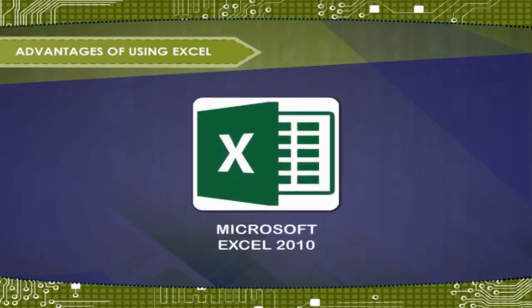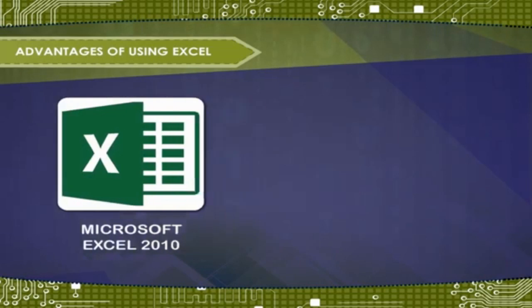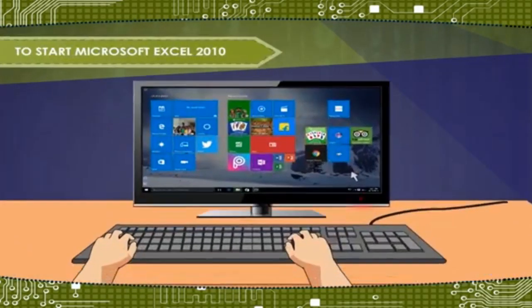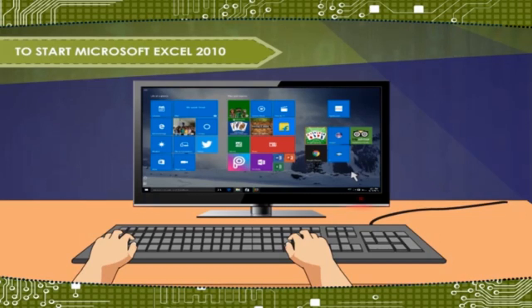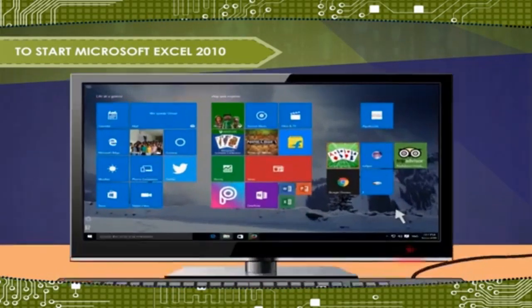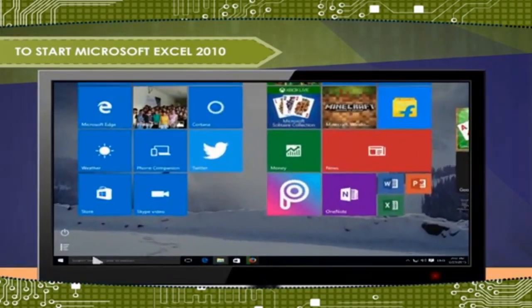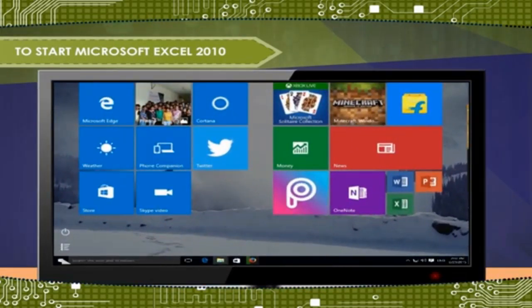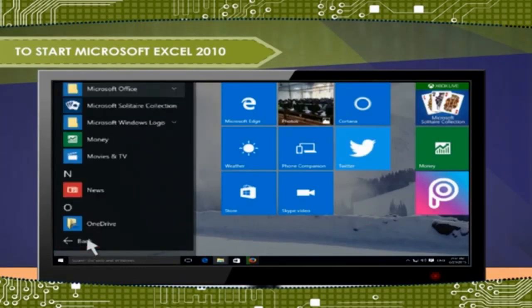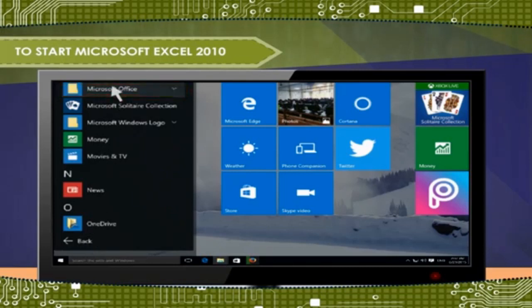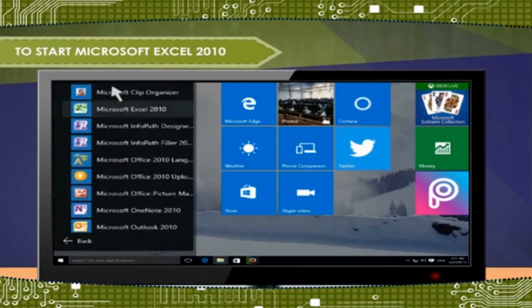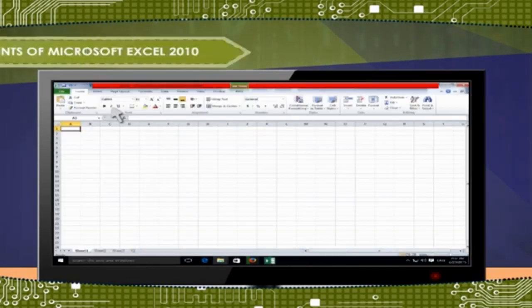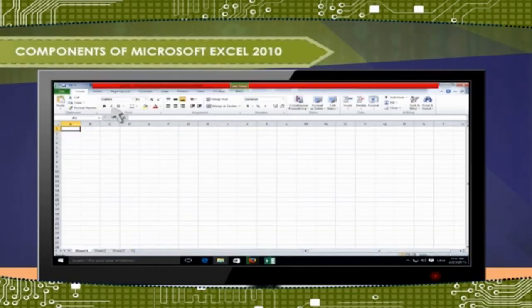MS Excel is easy to use and learn because of its simple GUI. To start Microsoft Excel 2010: Click on Start button, Click on All Apps, Click on Microsoft Office, Choose Microsoft Excel 2010 from the Windows Accessories.